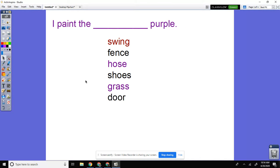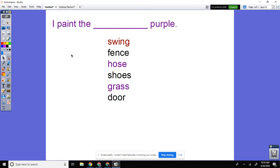Come back and let's write this sentence stem in your writing journal. I paint the, and then pick swing, fence, hose, shoes, grass, door, purple, period.